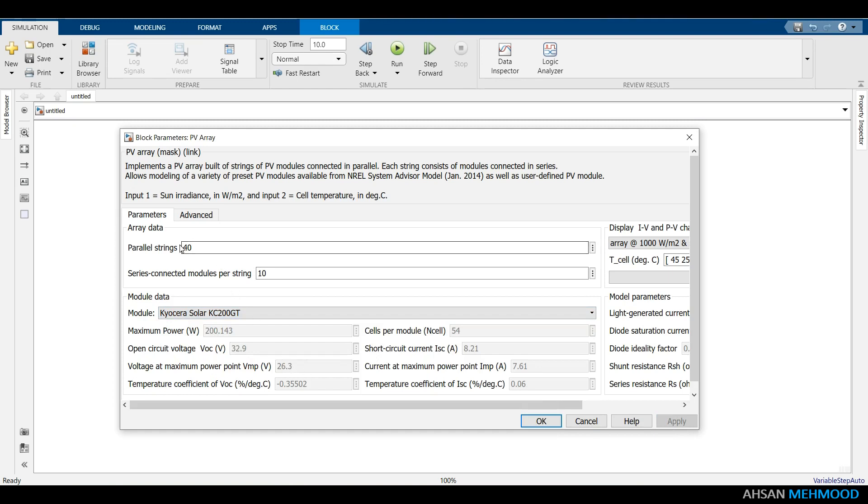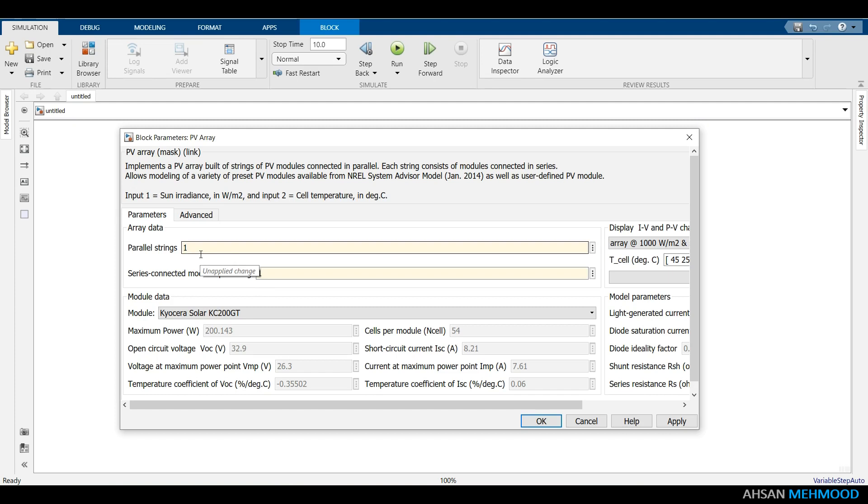You can also specify the size of the PV array in this window. If you only require a single panel, set the array size to 1x1. But if you need an array of mxn dimensions, set the array size to mxn. For instance, I would like to make a PV array with 3 strings and 4 modules in each string. That is 4x3.